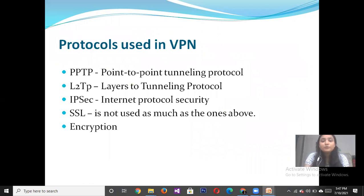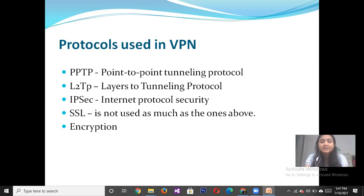There are some protocols used in Virtual Private Networks, such as Point-to-Point Tunneling Protocol, Layer 2 Tunneling Protocol, Internet Protocol Security, SSL, and encryption.